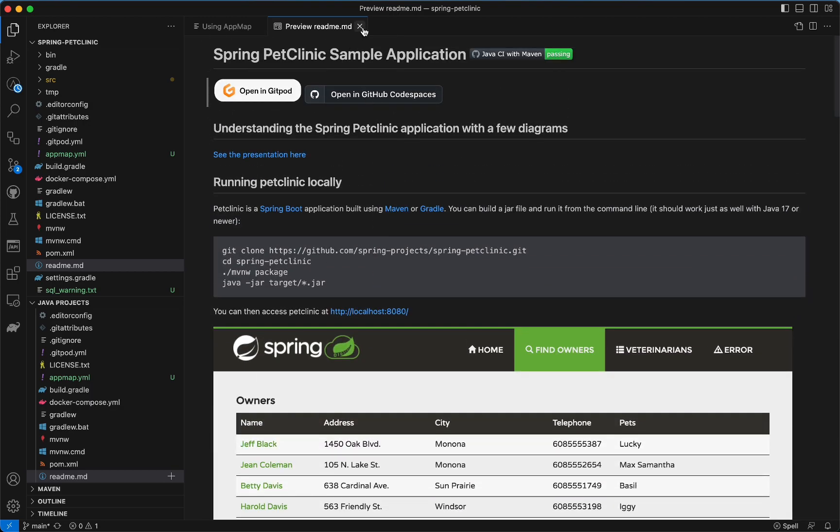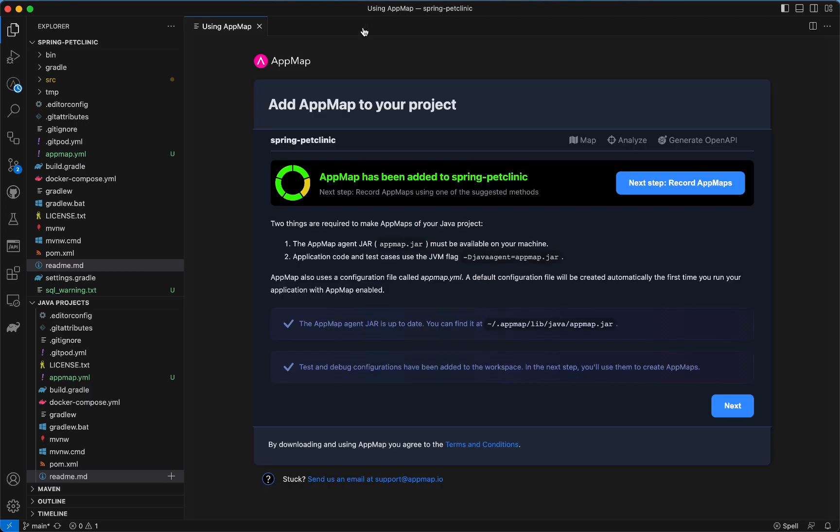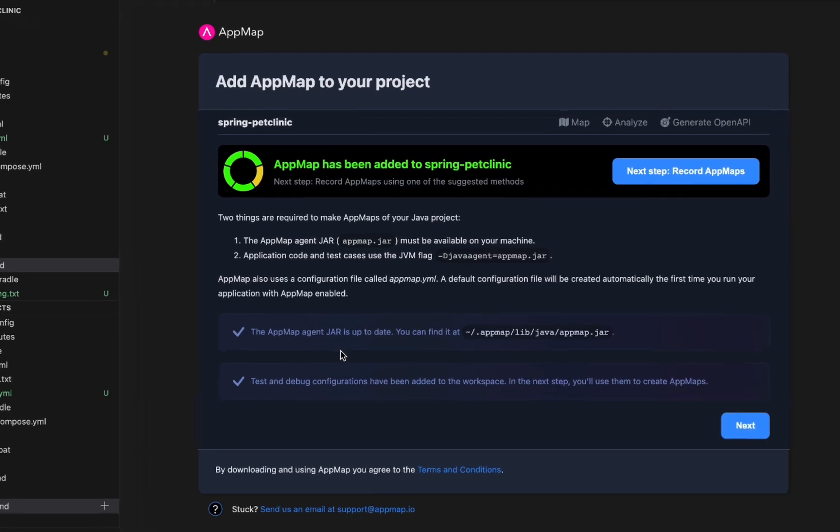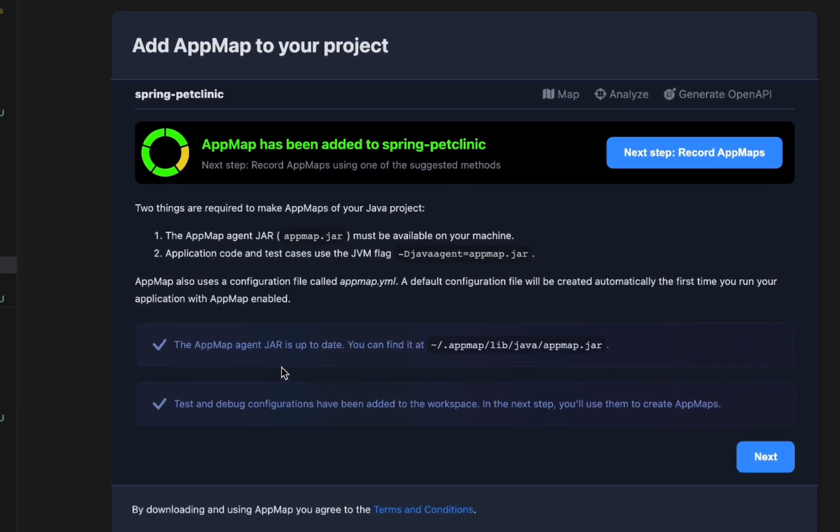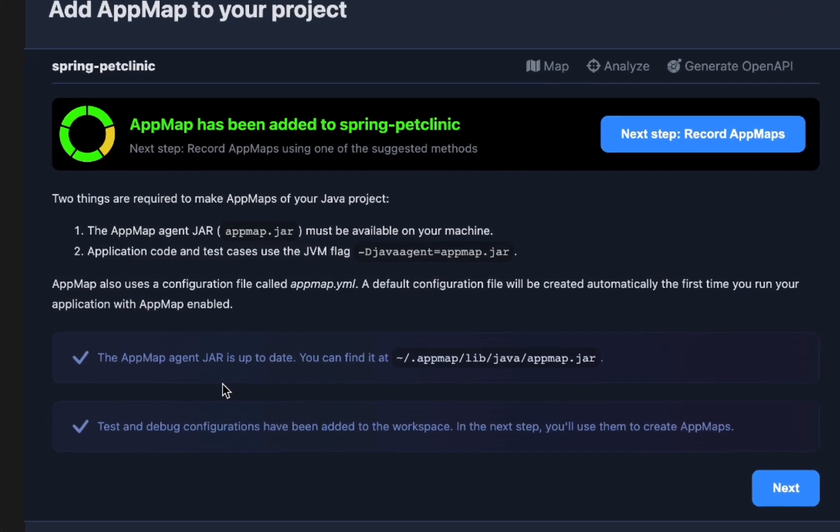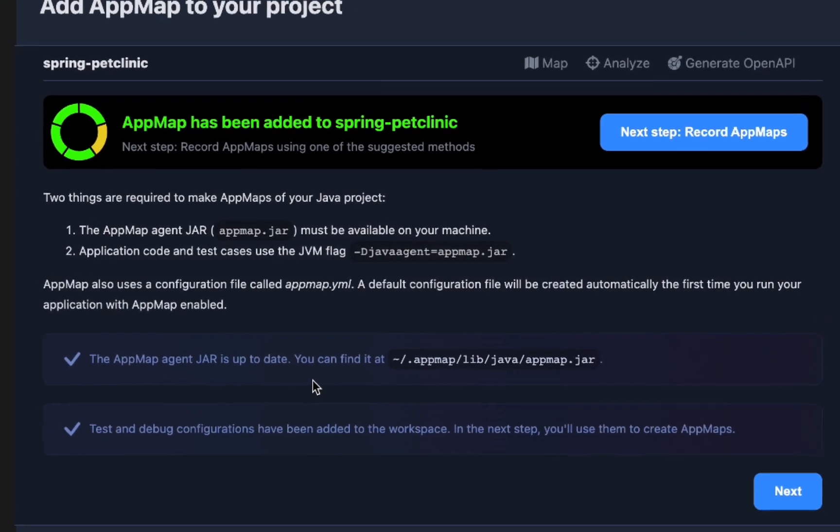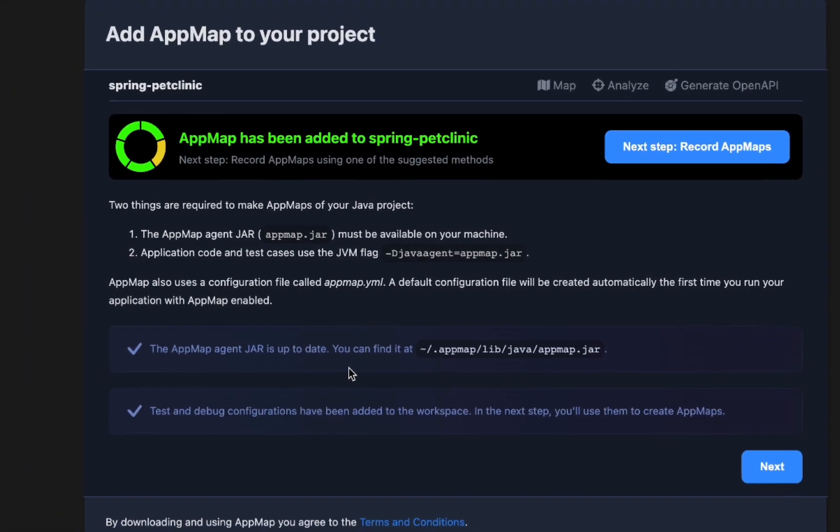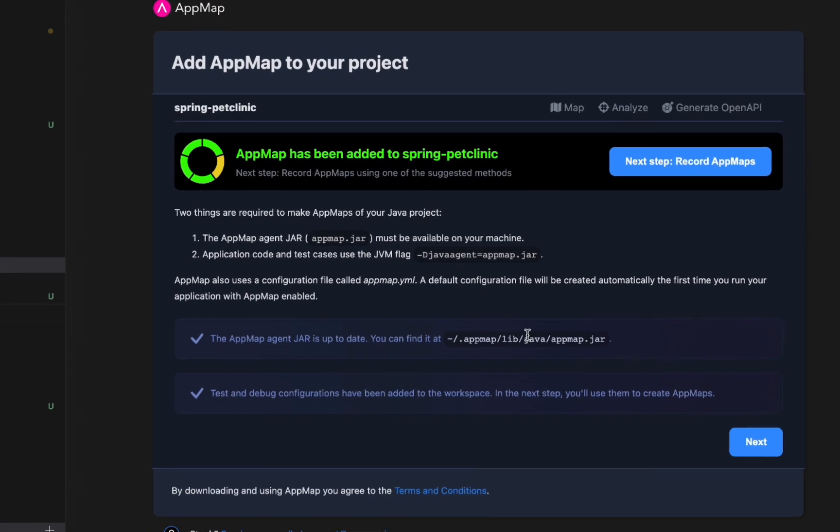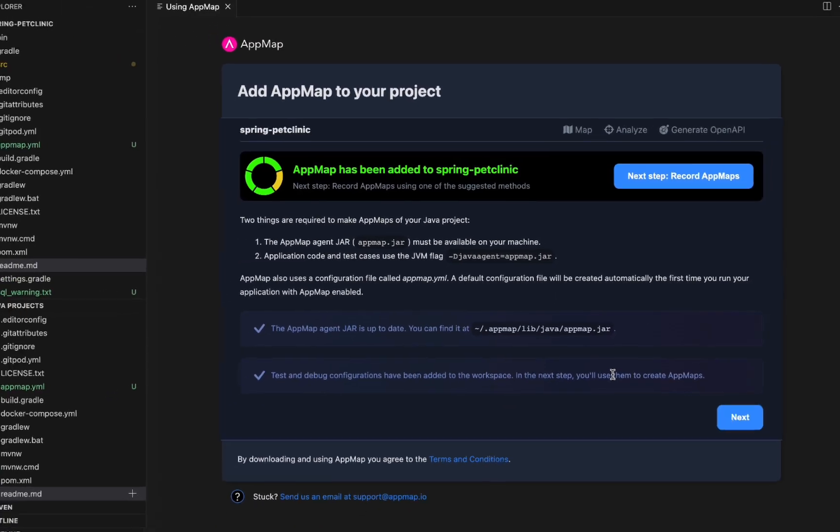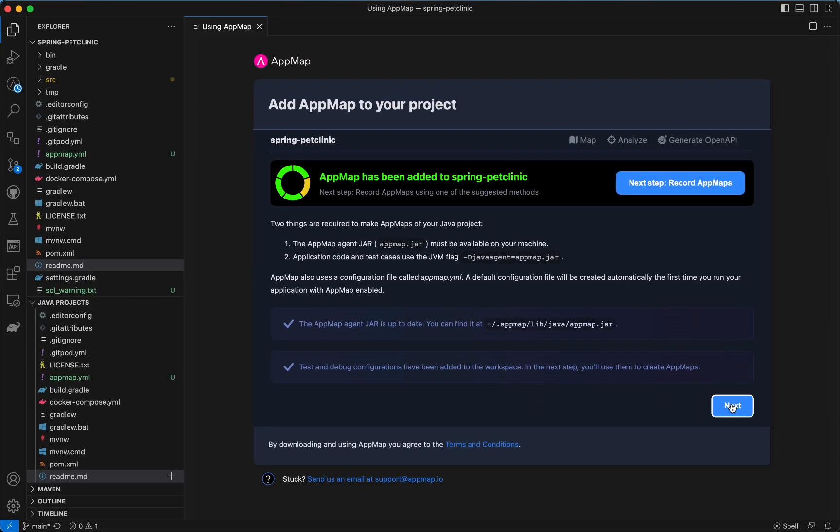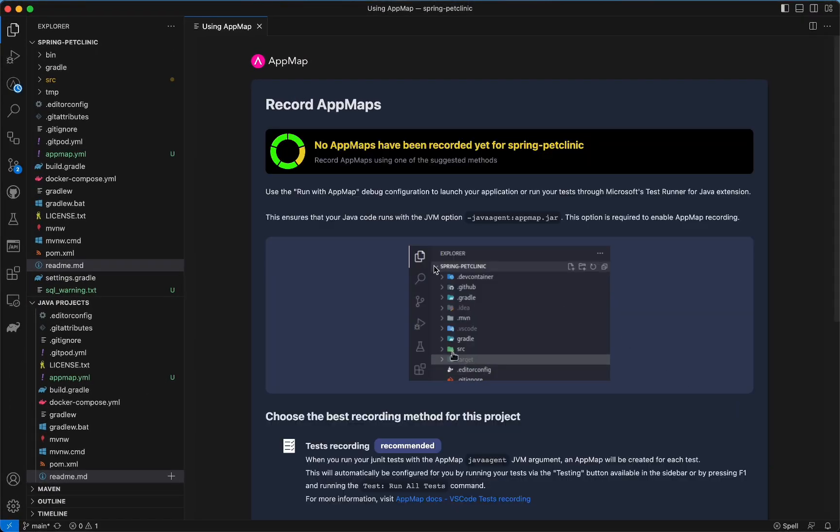In the latest release of the AppMap extension for VS Code, you can now record AppMaps automatically without any additional configuration required. On installation, the AppMap jar will be downloaded to the appropriate location and the necessary test and debug configurations will be added to your workspace.